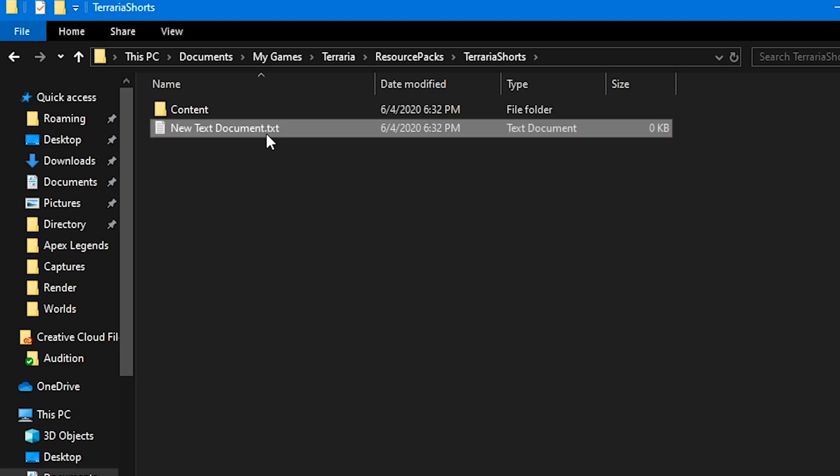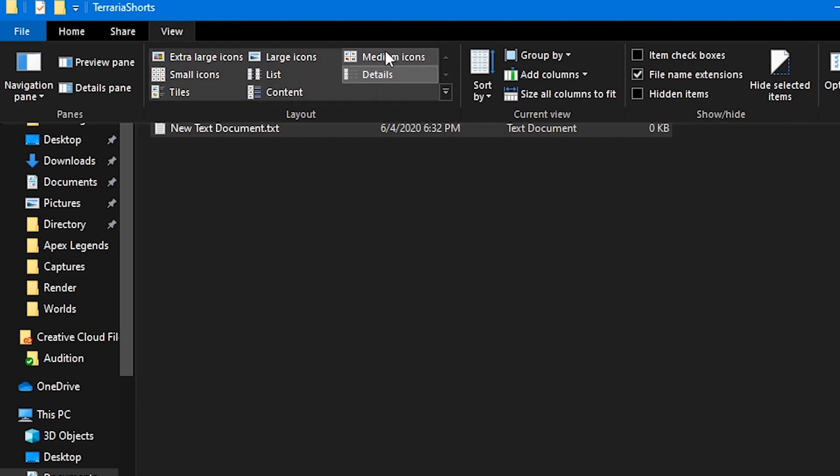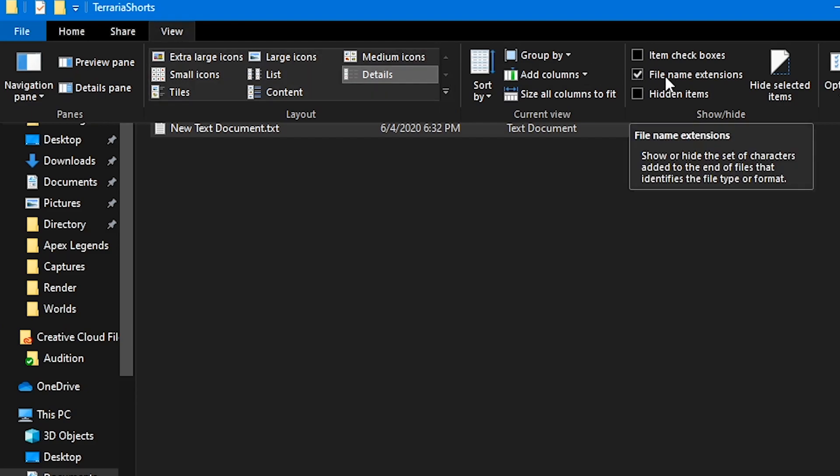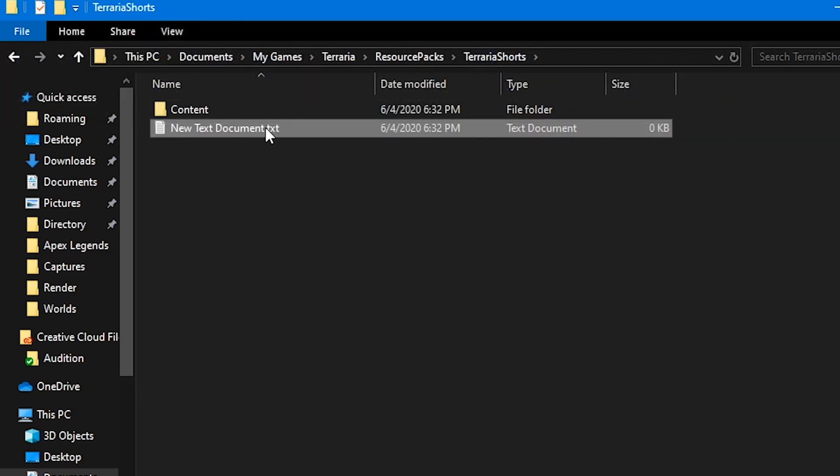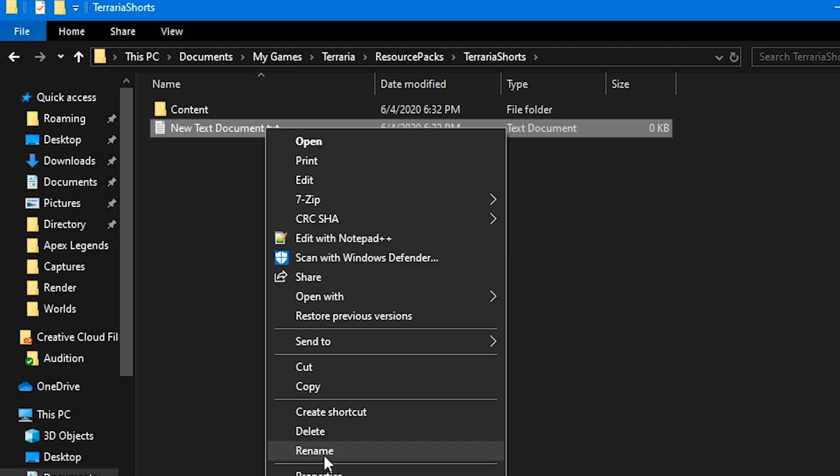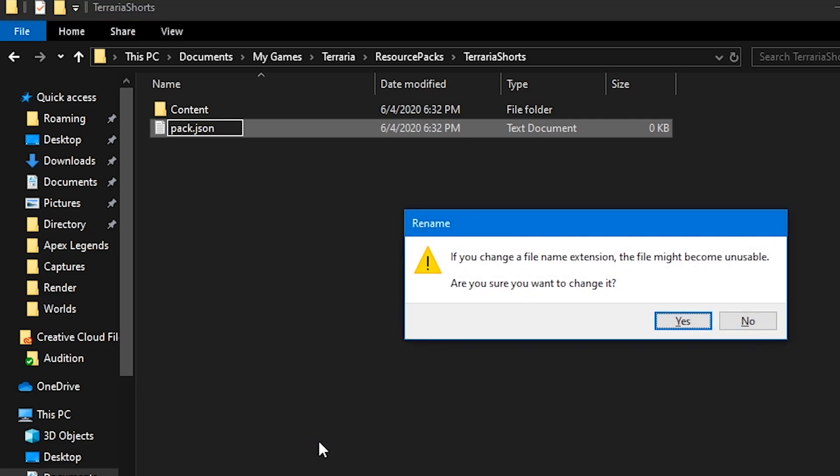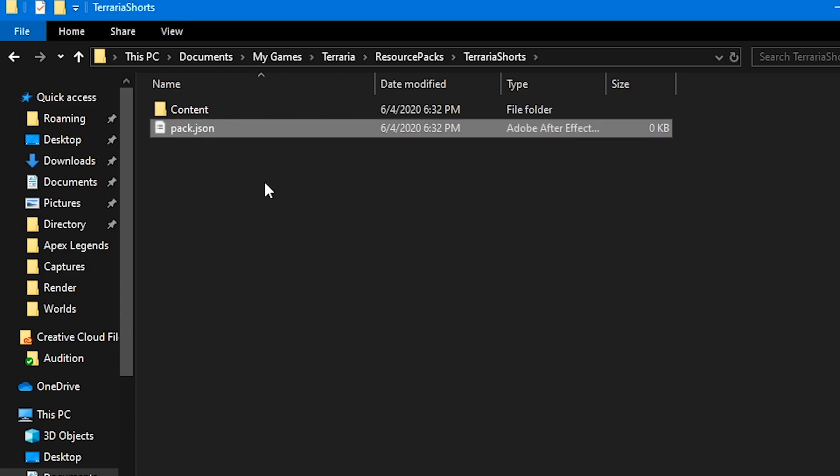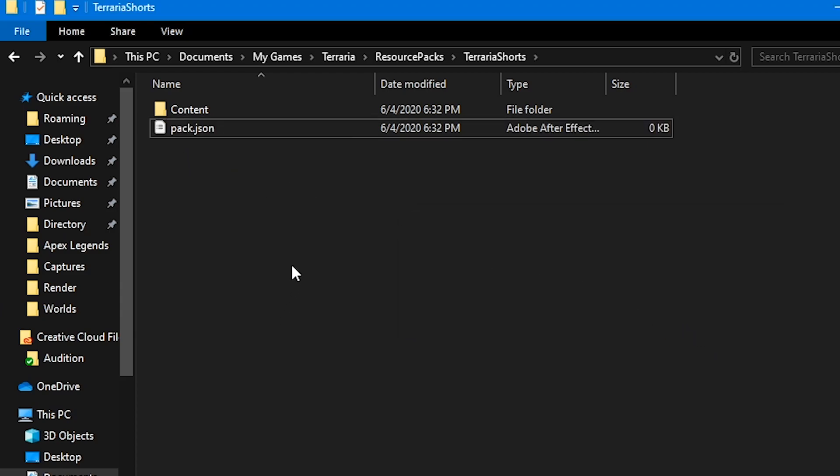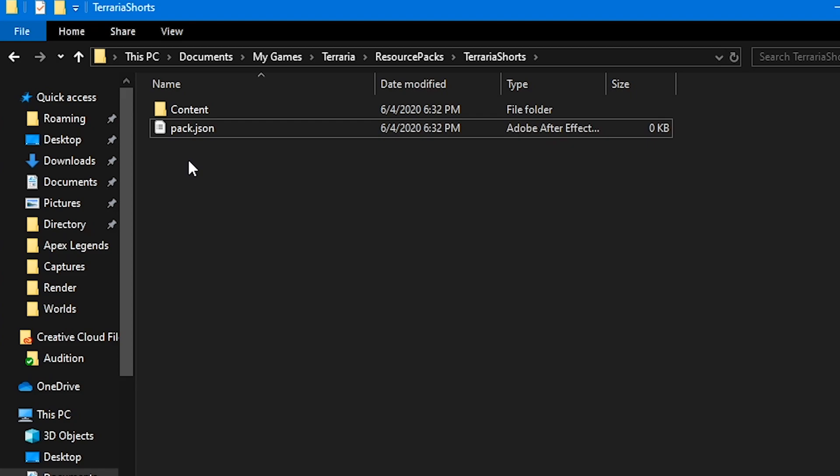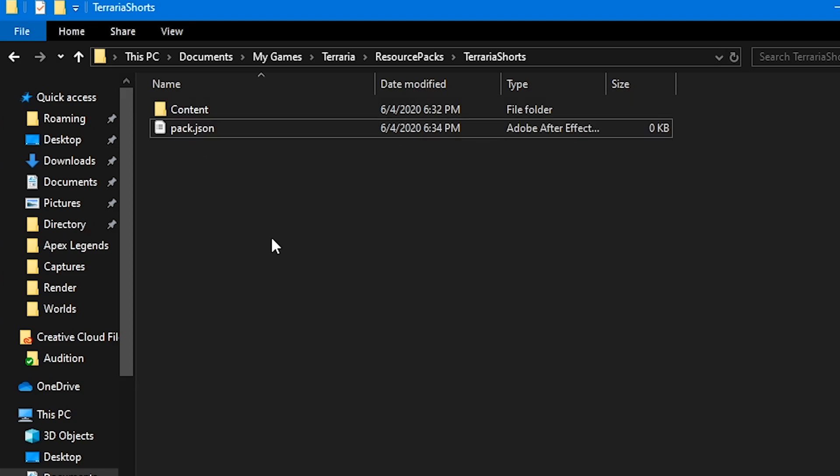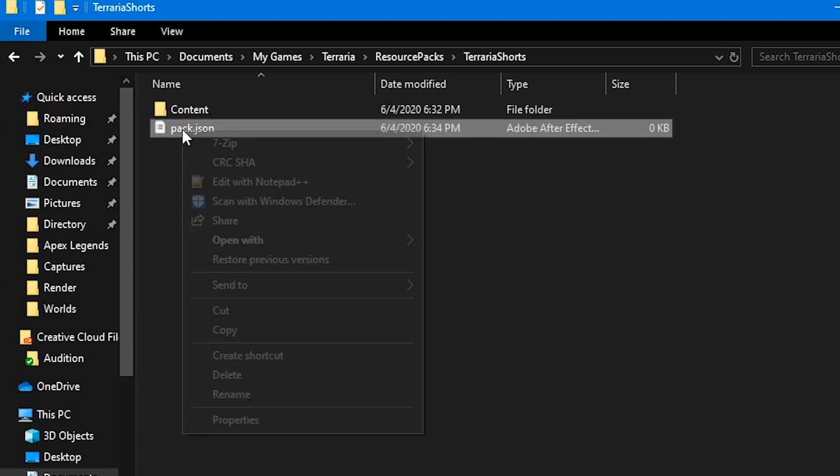So, what you want to do if you don't have the .txt here is you want to go up to View and you want to check the box that says File Name Extensions. And you want to rename this. Highlight everything. And you want to call it Pack.JSON is what you want to call it. And yes, you want to change it. I had to look up what it was actually called because I get it confused for what Minecraft's Texture Packs are for.